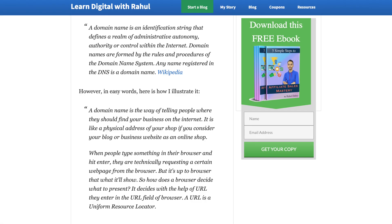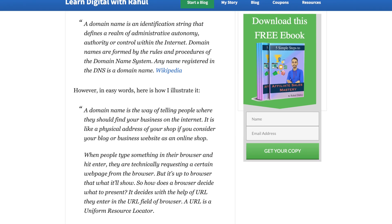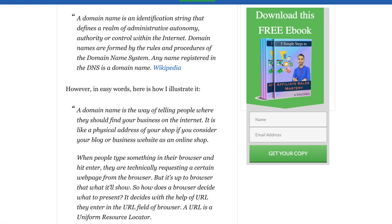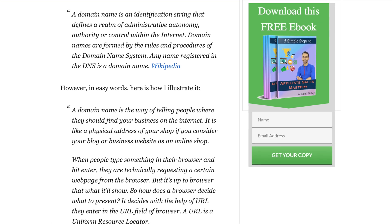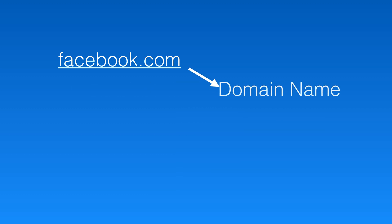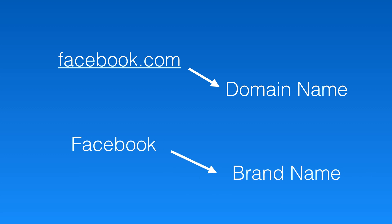First, understand what is a domain name. A domain name is the way of telling people where they should find your business on the internet. It is like a physical address of your shop if you consider your blog or business website as an online shop. For example, when you type facebook.com in your web browser, it loads a social media website whose name is Facebook. So Facebook is a social media website and facebook.com is its domain name.